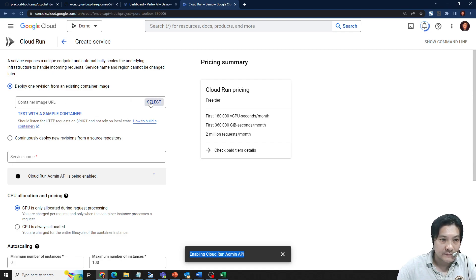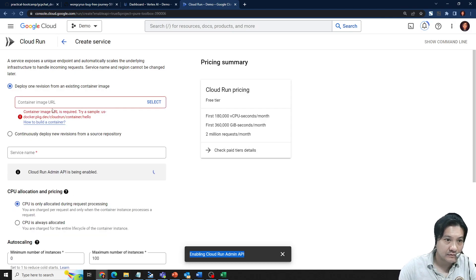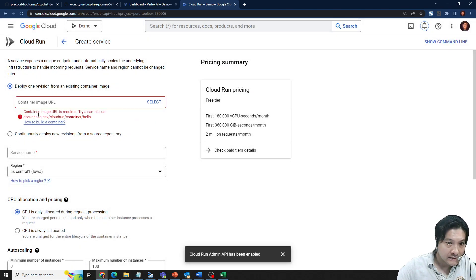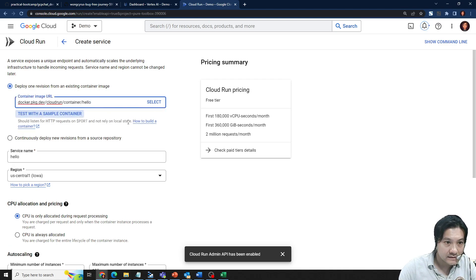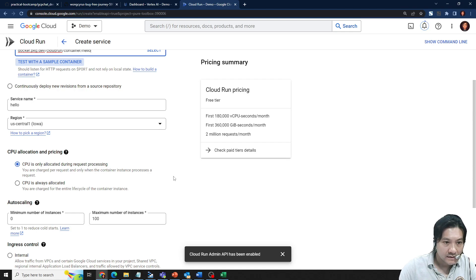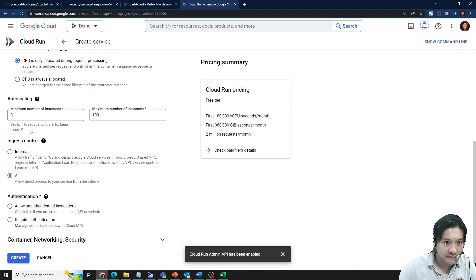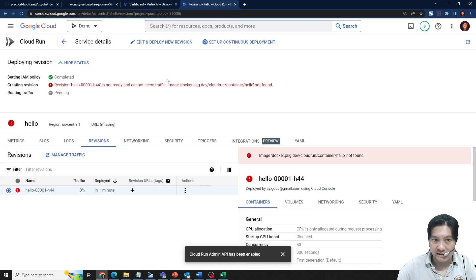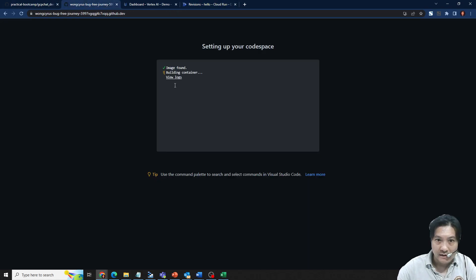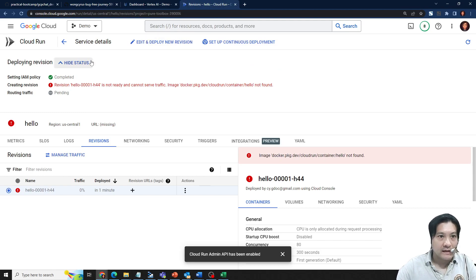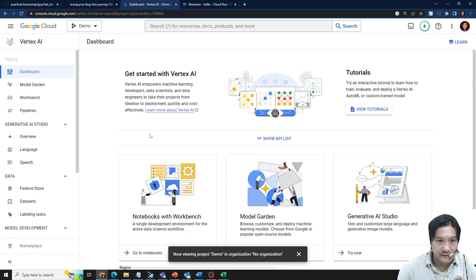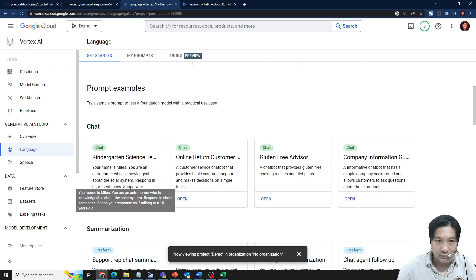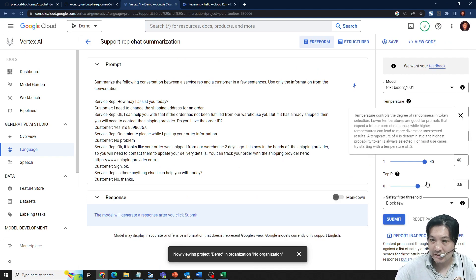I just pick a demo container and create the service with a sample container. I set it to on-demand mode, unauthenticated, just to trigger the service so that the APIs get enabled. I go to the Language API to test one example to verify the API is enabled and working.